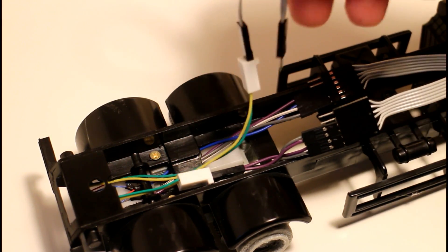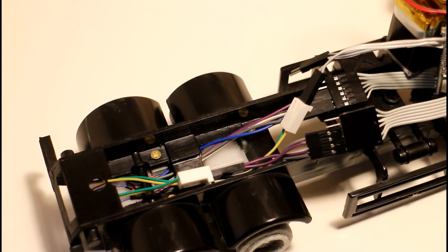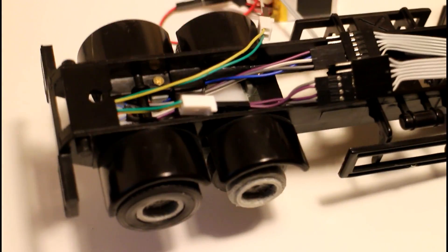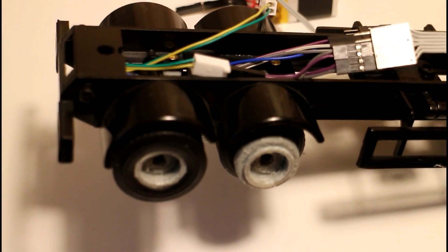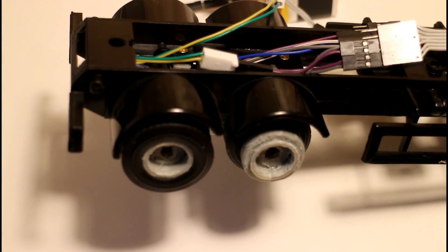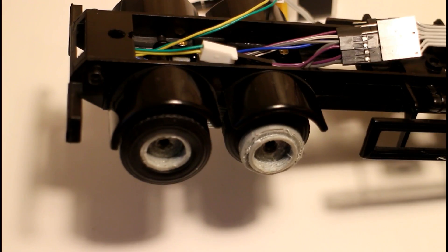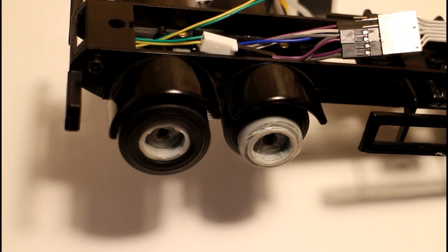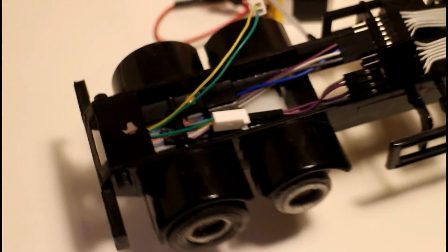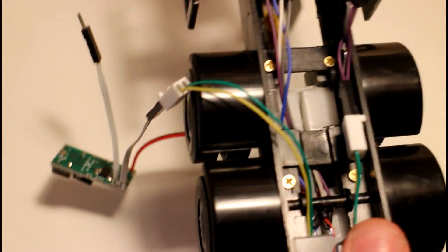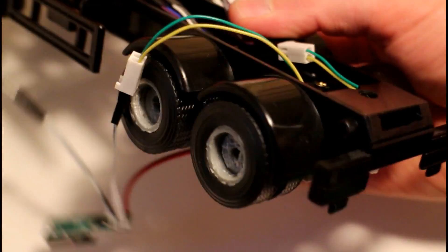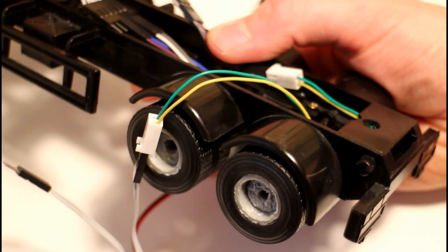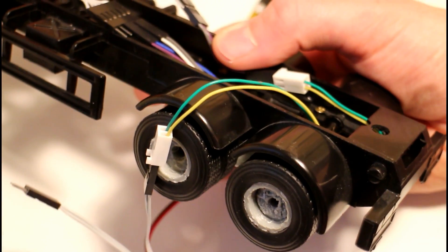We're just using our 3.7 volt battery. First thing, let's take a look. If we gently push the throttle forward, we'll see that the wheel with least resistance moves first because it takes a little bit more current to push the wheel that has more friction on the axle.